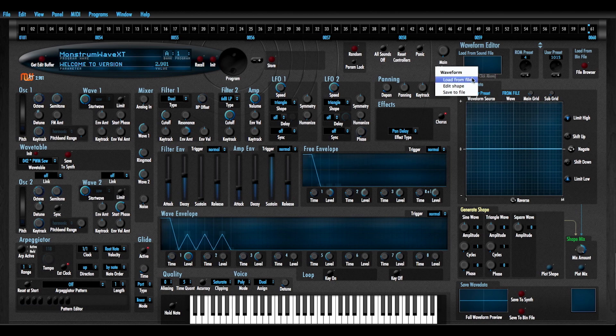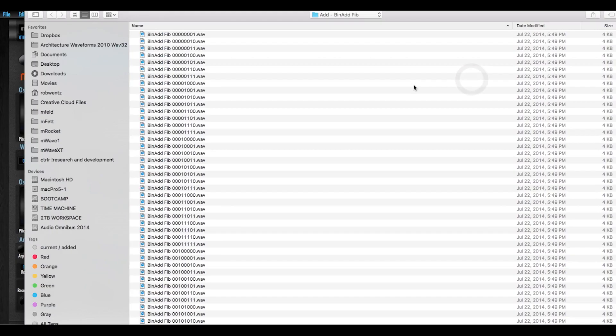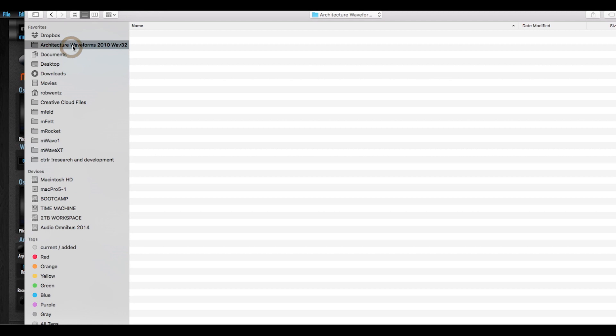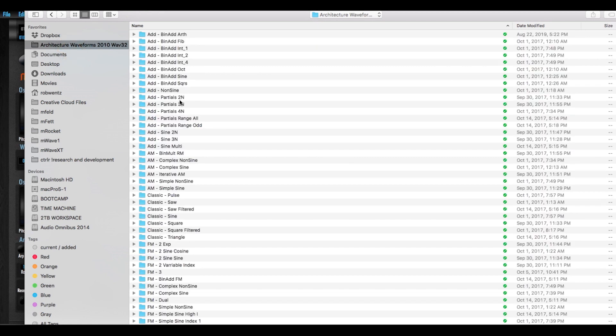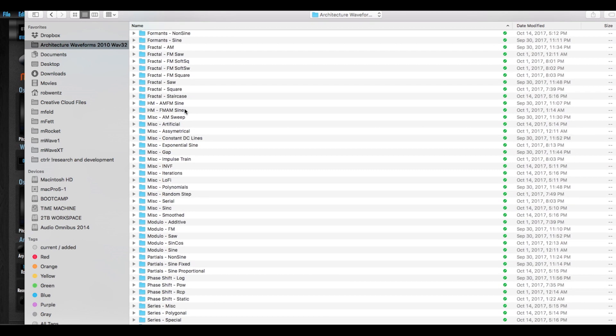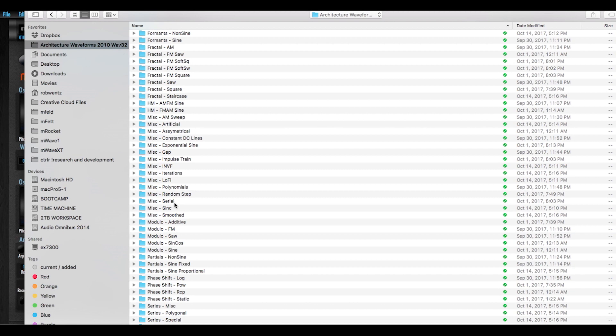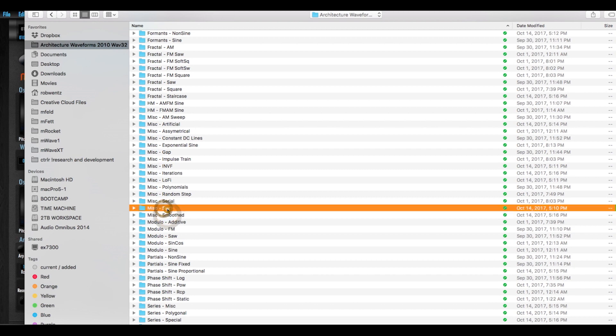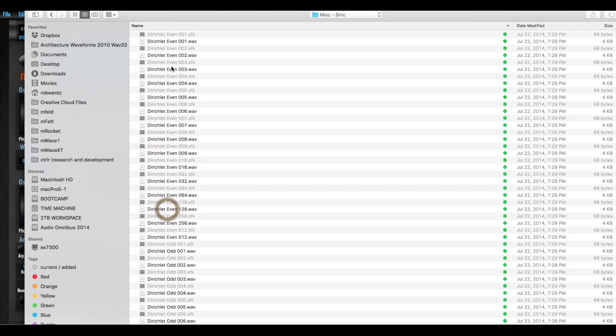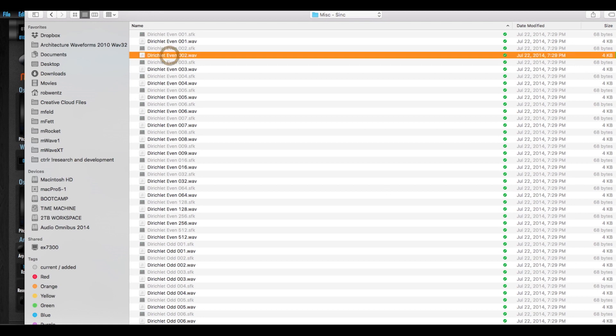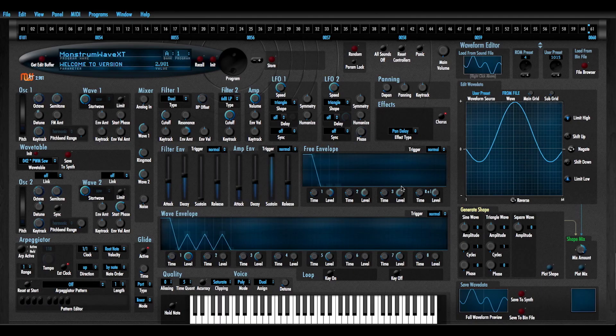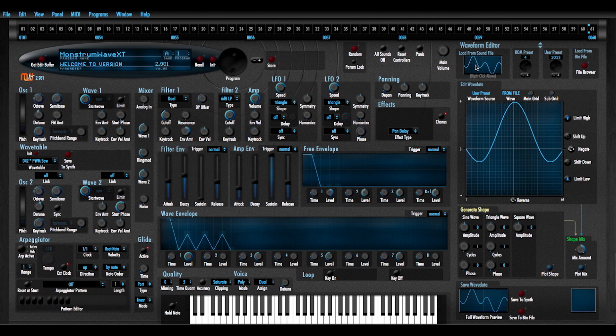I'm just going to dive right in here. I've got this architecture waveforms folder and all these files have been batch processed to be 1024 samples long for the full cycle waveform, and at the half cycle it's 512 samples long. I've got sfk files for each one of these so just ignore that.